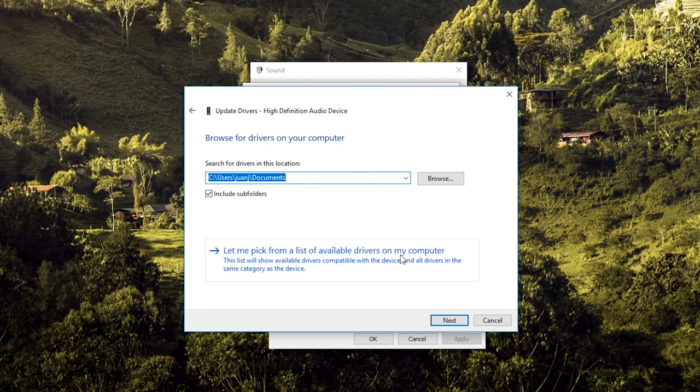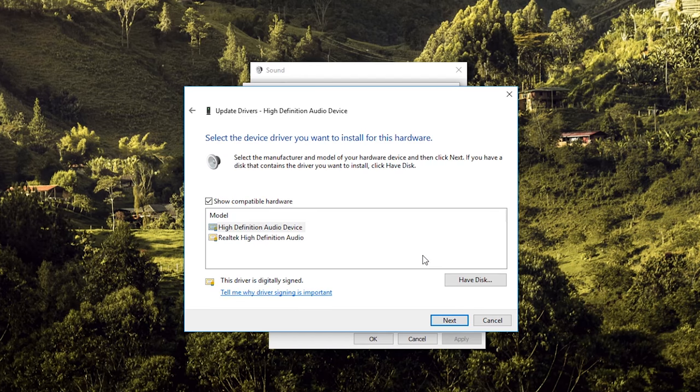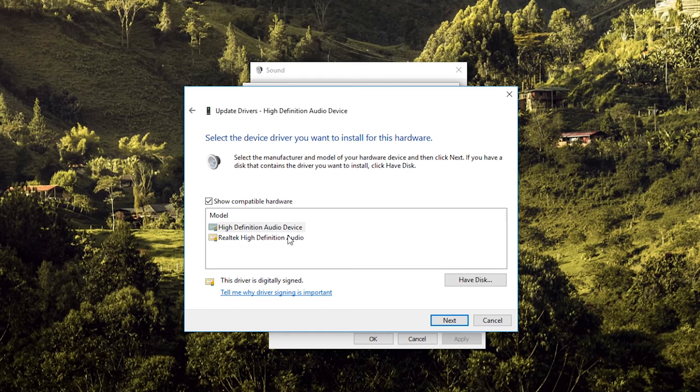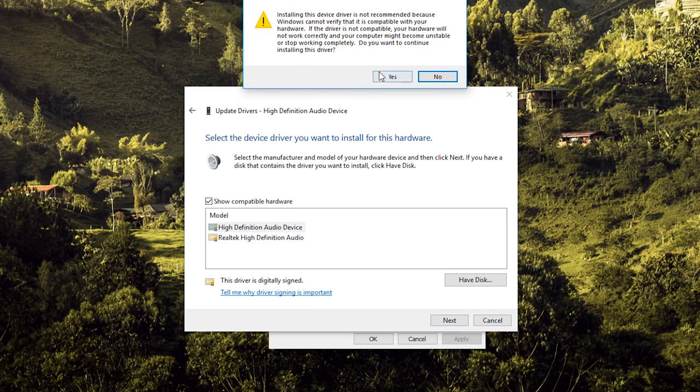You will select High Definition Audio Device. If you had Realtek High Definition Audio, in my case it didn't have options to boost the bass. But when I selected High Definition Audio Device and clicked Next...